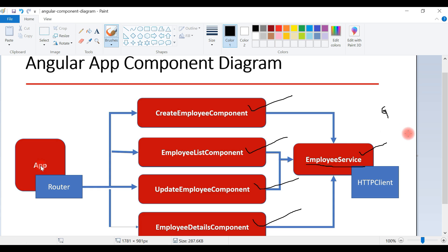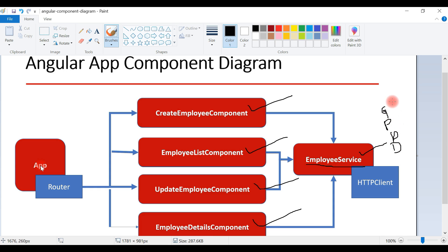The Employee Service class will communicate with the server using REST APIs. Employee Service internally uses the HttpClient module to make REST API calls — specifically GET, POST, PUT, and DELETE calls. These are the CRUD operations. We are going to write REST client code in the Employee Service to make these REST API calls.